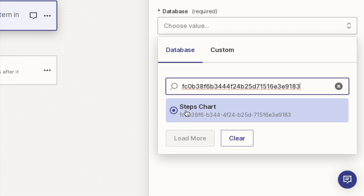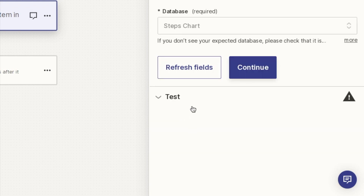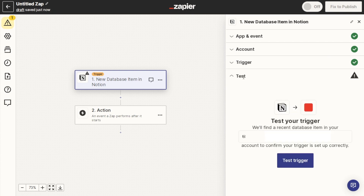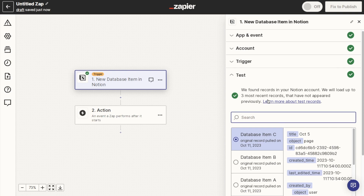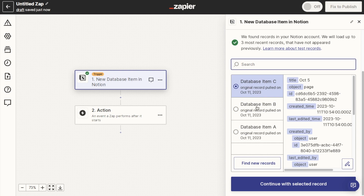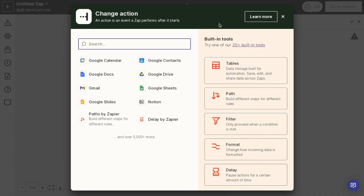In my case the steps chart came up anyway, so I'll select that one and click Continue. Next it's going to run a test, which simply checks that your trigger works and that you've successfully connected your Notion account. Click the Test Trigger option and give it a second. It will come up saying it's found records in your Notion account — just select any of these options, it doesn't matter which one, and click Continue with Selected Record. That completes the test.